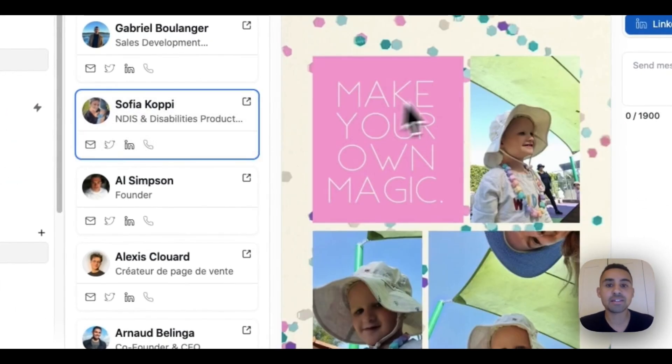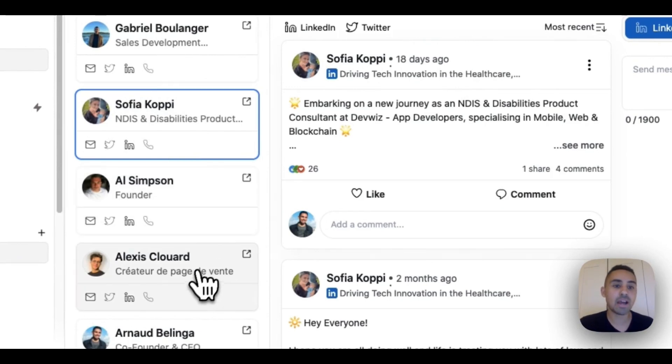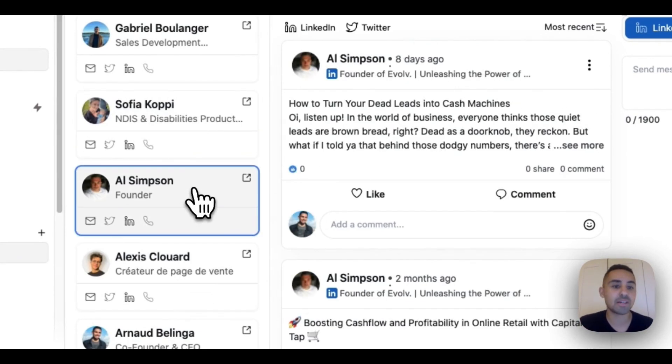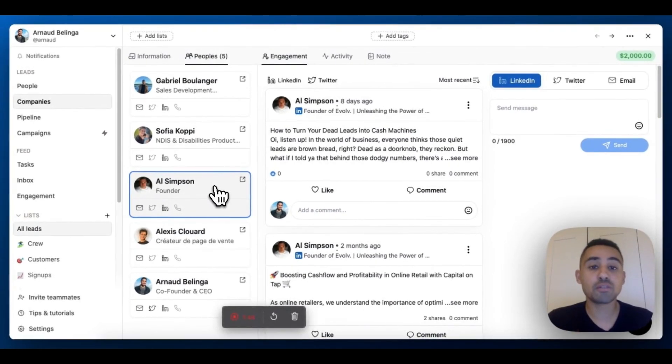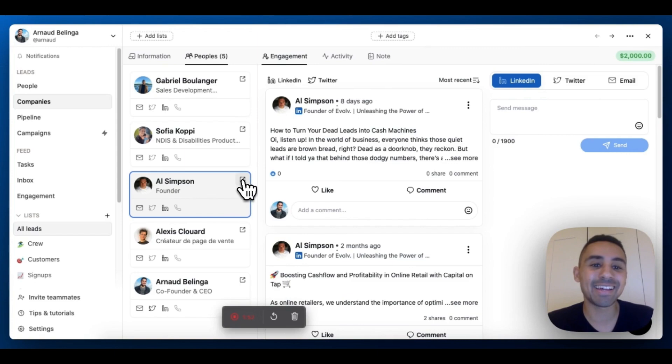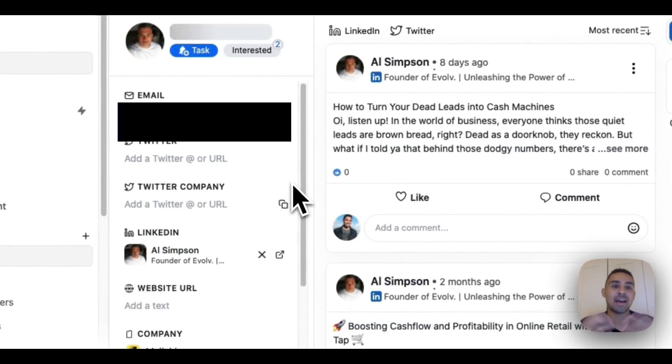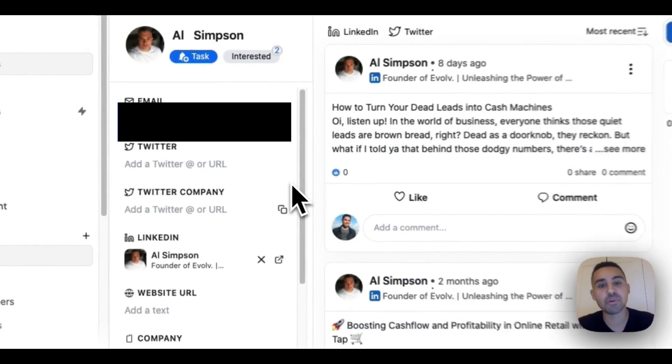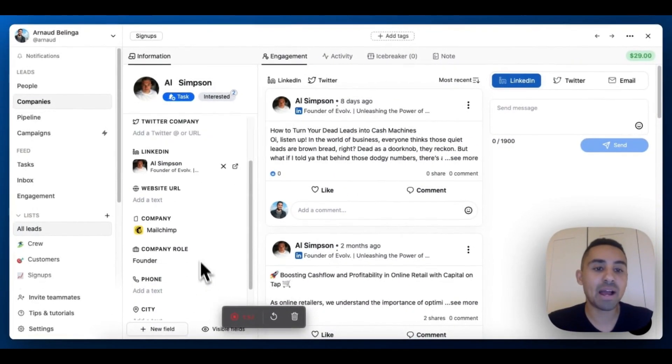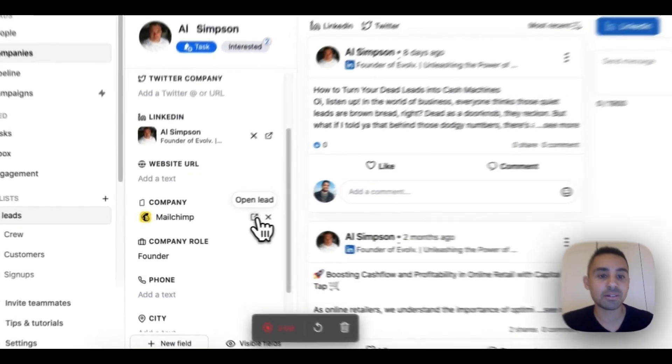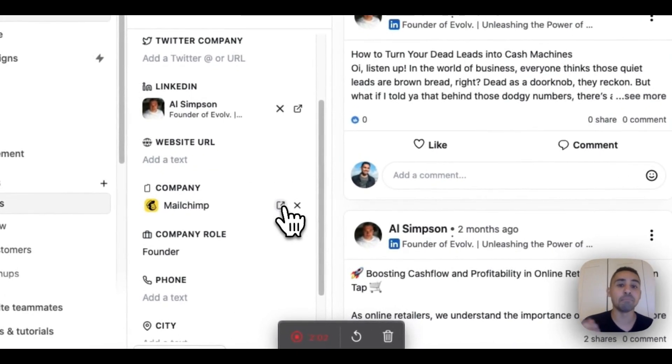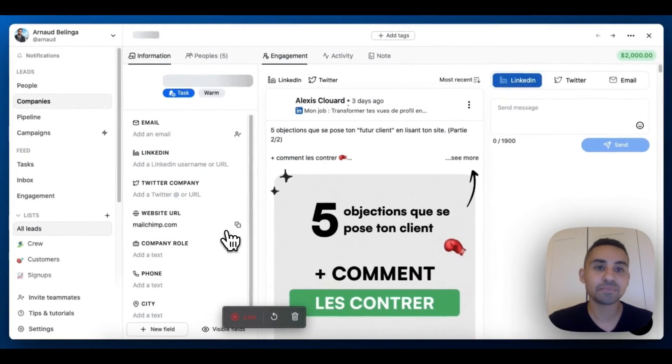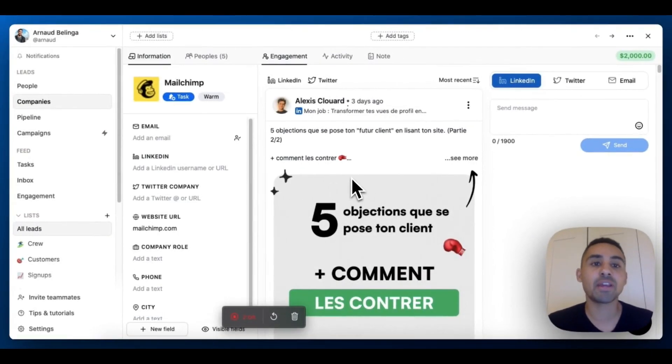If I just want to focus on Sophia inside this company, I can see the posts of Sophia. If I want to focus on Al, I can click on Al's profile and I'm in Al's profile. Then if I want to go back to my company lead, I click on Mailchimp here and I'm back.